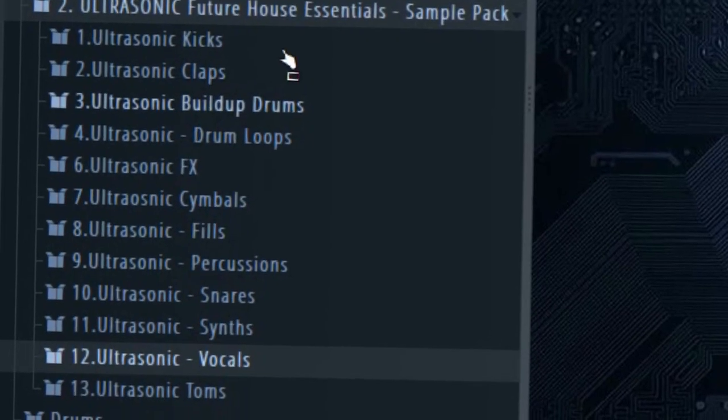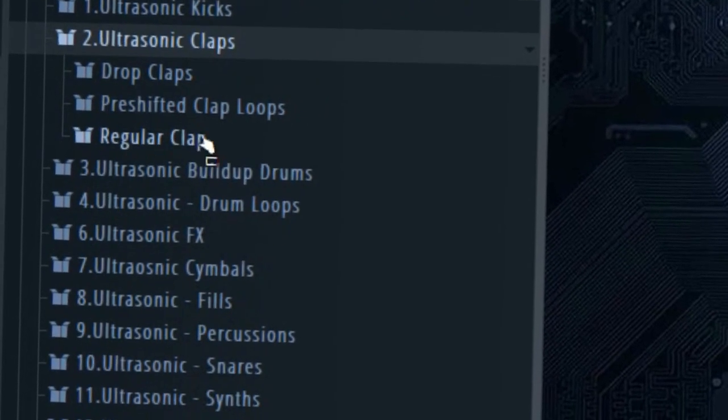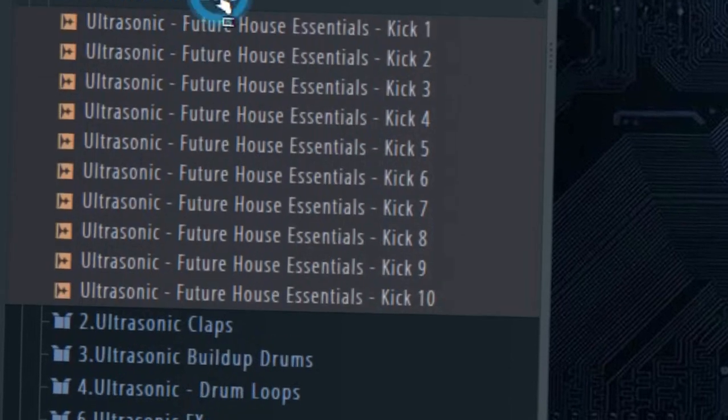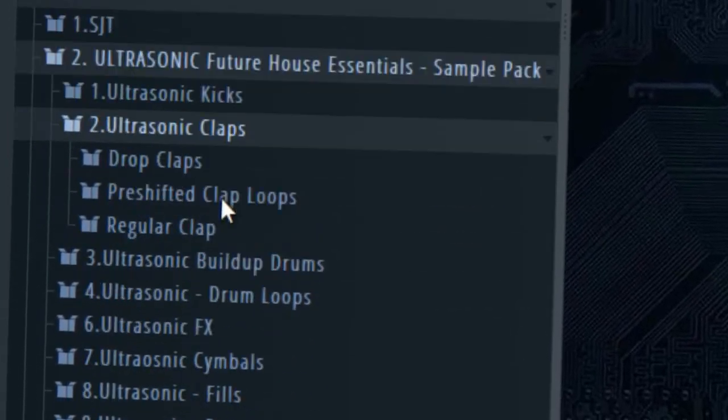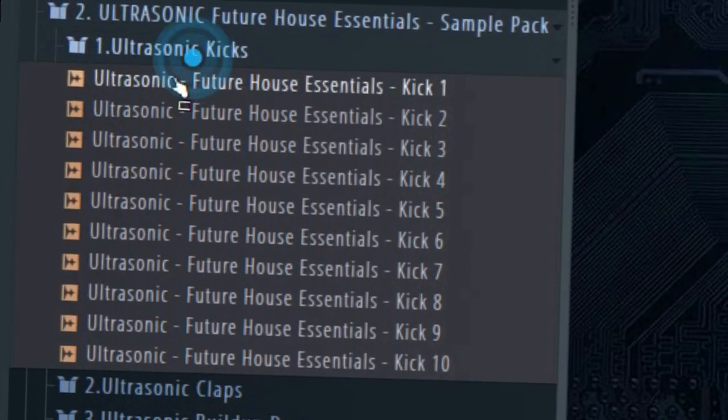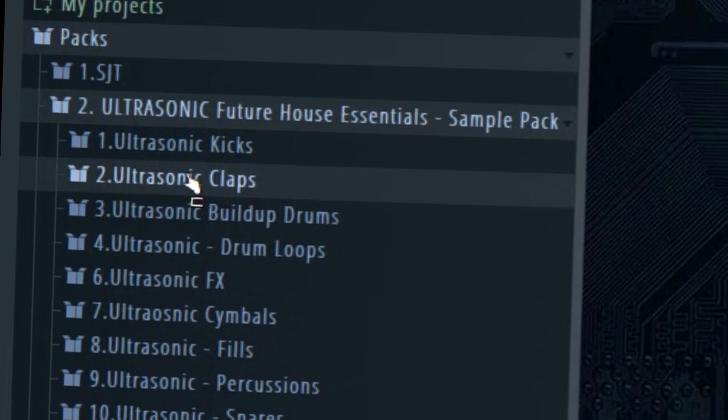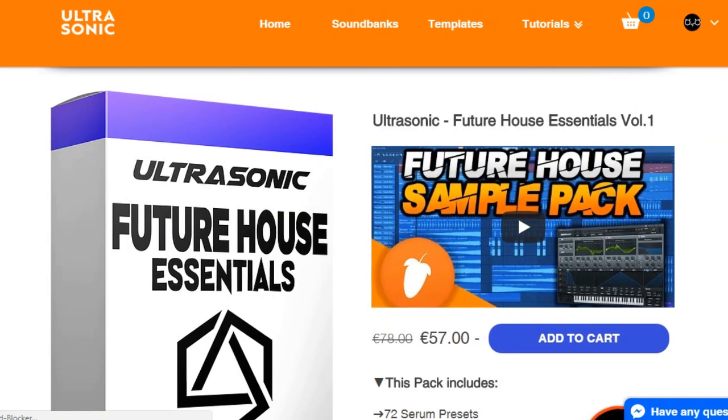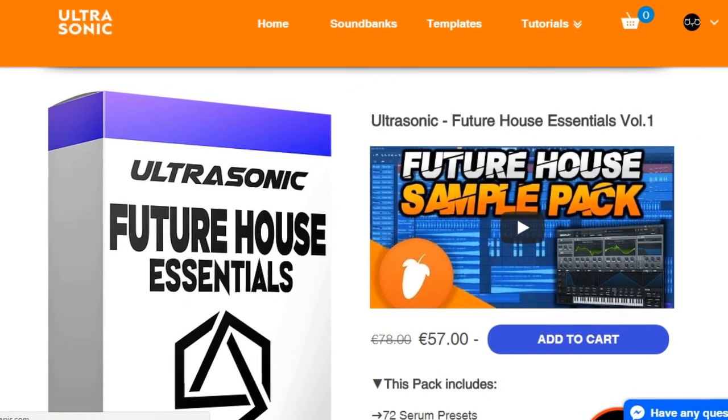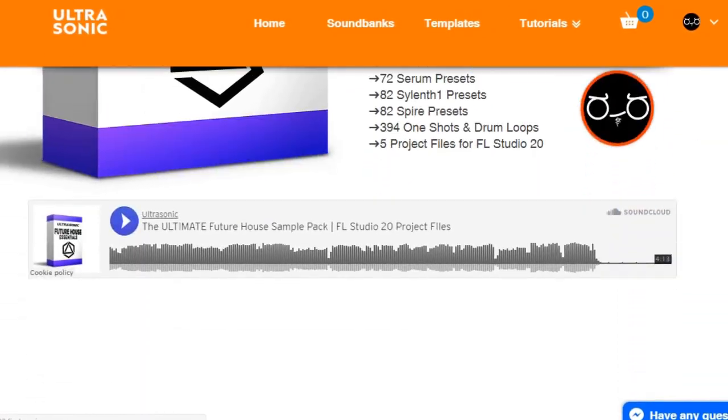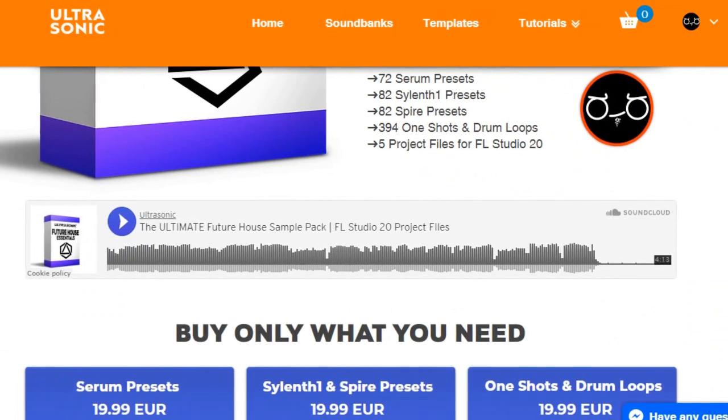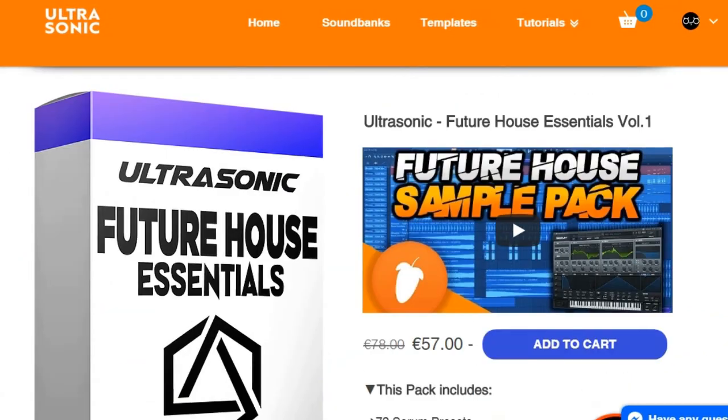Before we start, I want to say big thanks to Ultrasonic for creating his Future House Essentials Pack and making this video possible. The pack contains quality presets and sounds perfect for making Future House music.